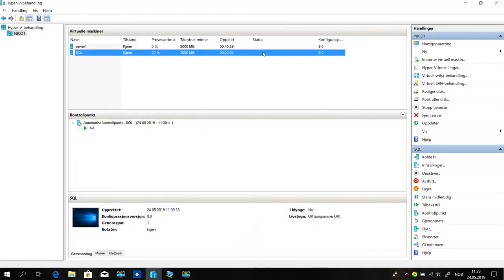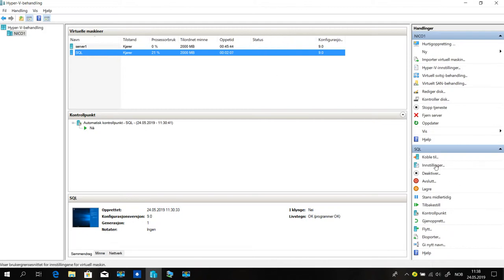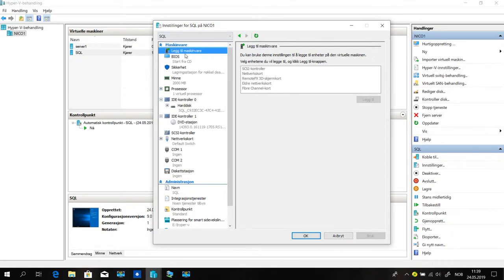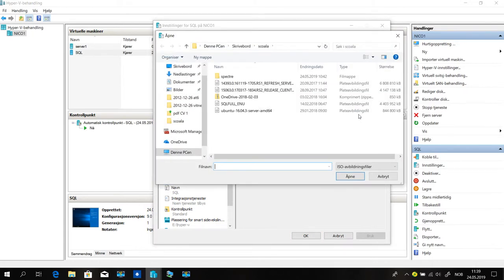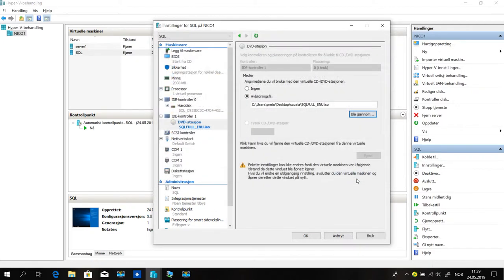We are finished. Now we put that down and we must change the CD. We go here to Settings, scroll down and find the DVD drive. Here we must choose the SQL installer — SQL is that one. Open. And now it's in.